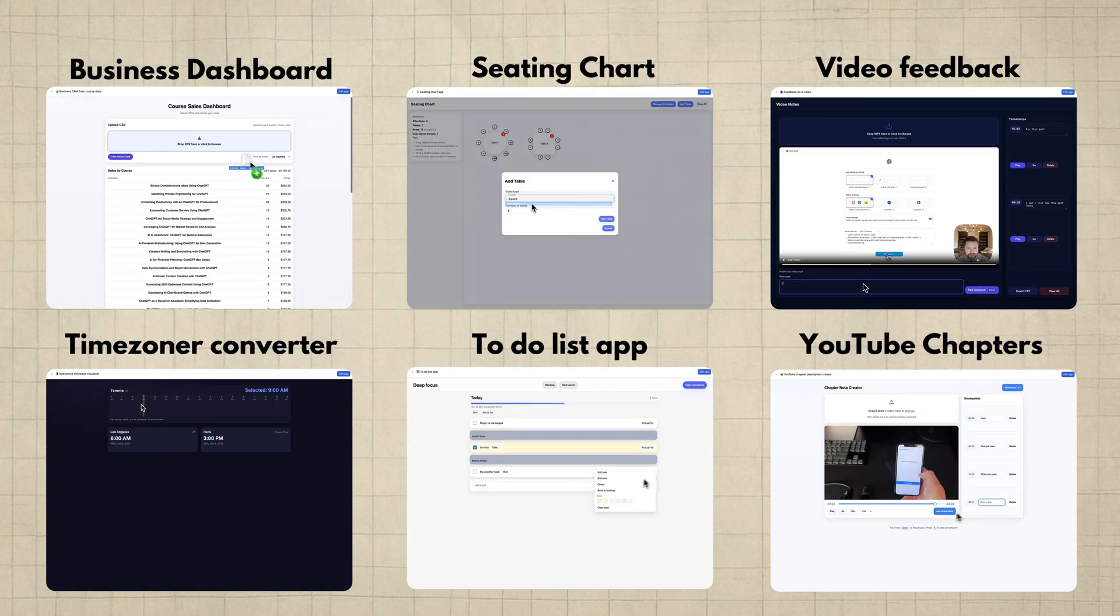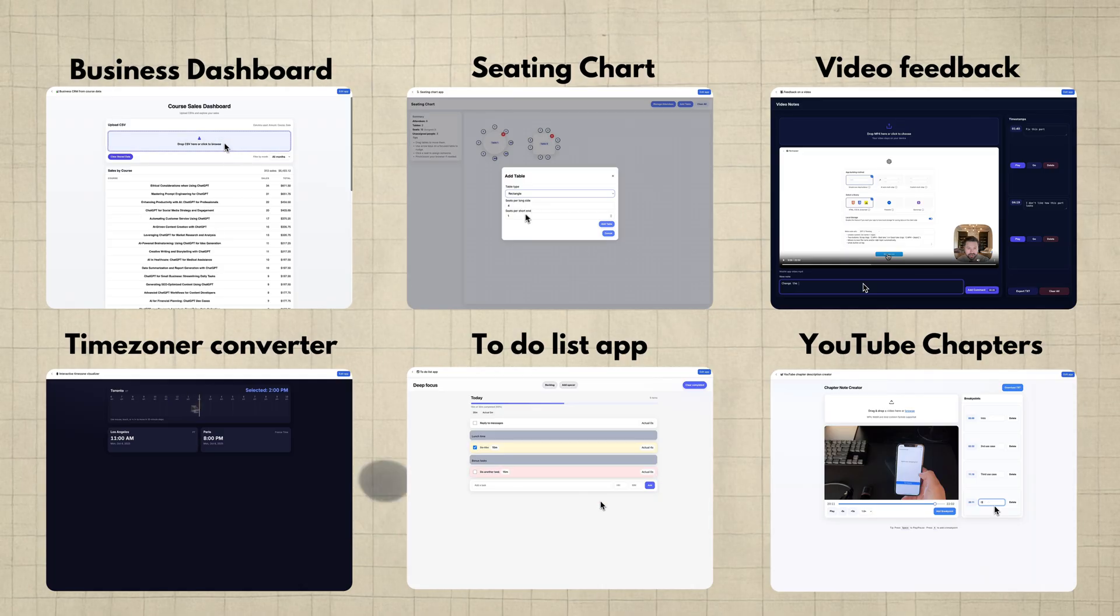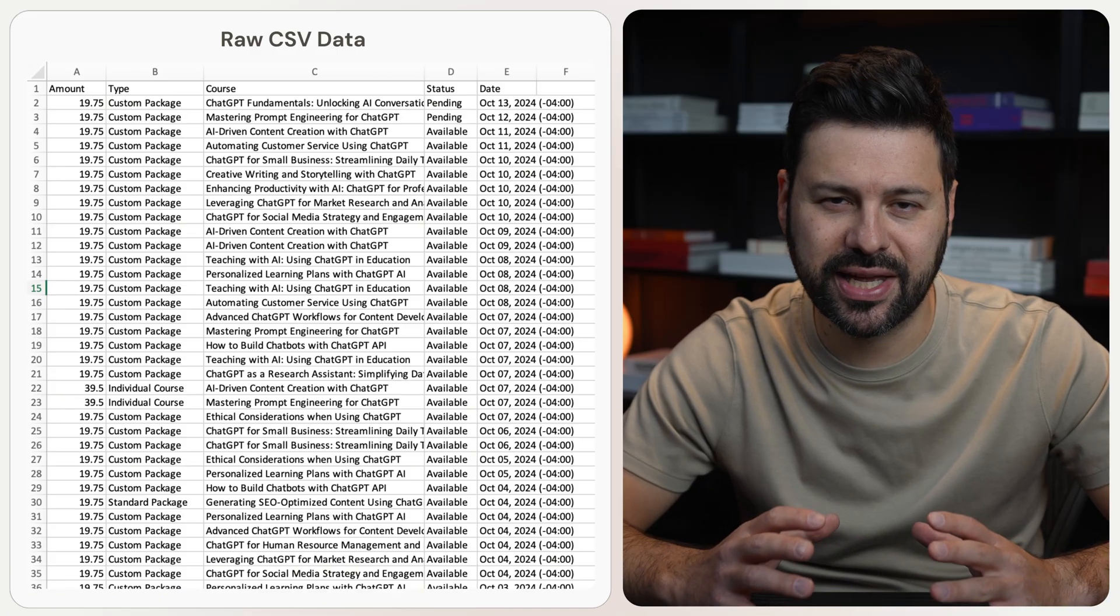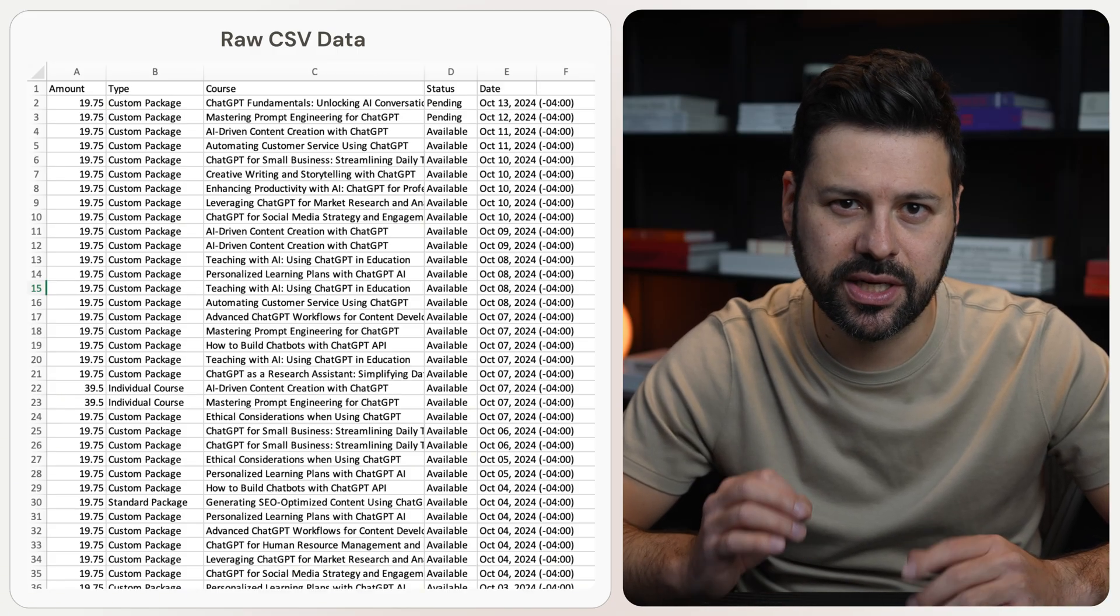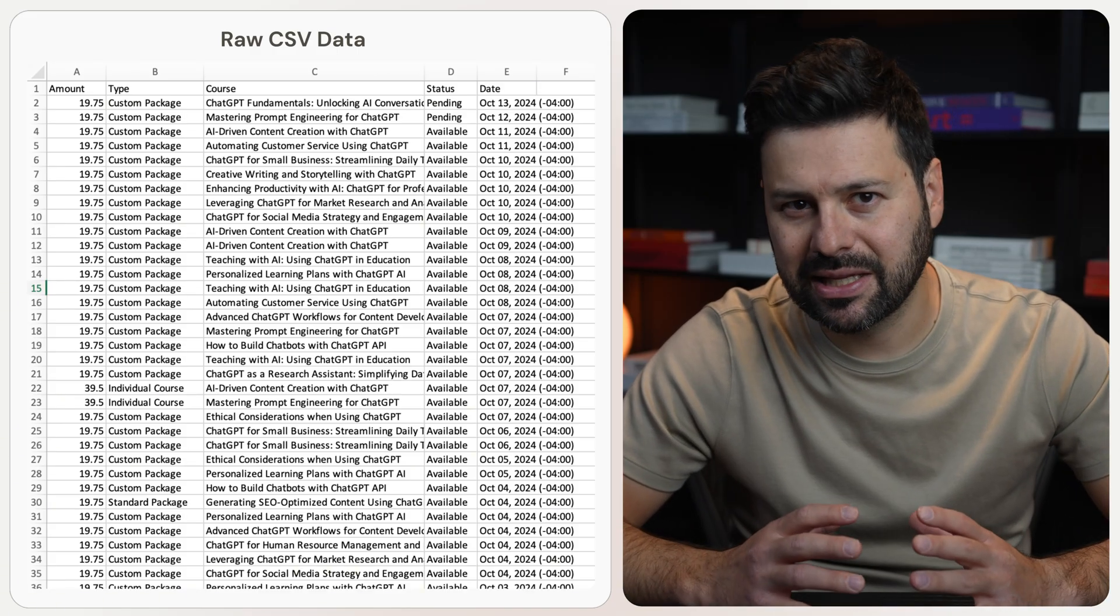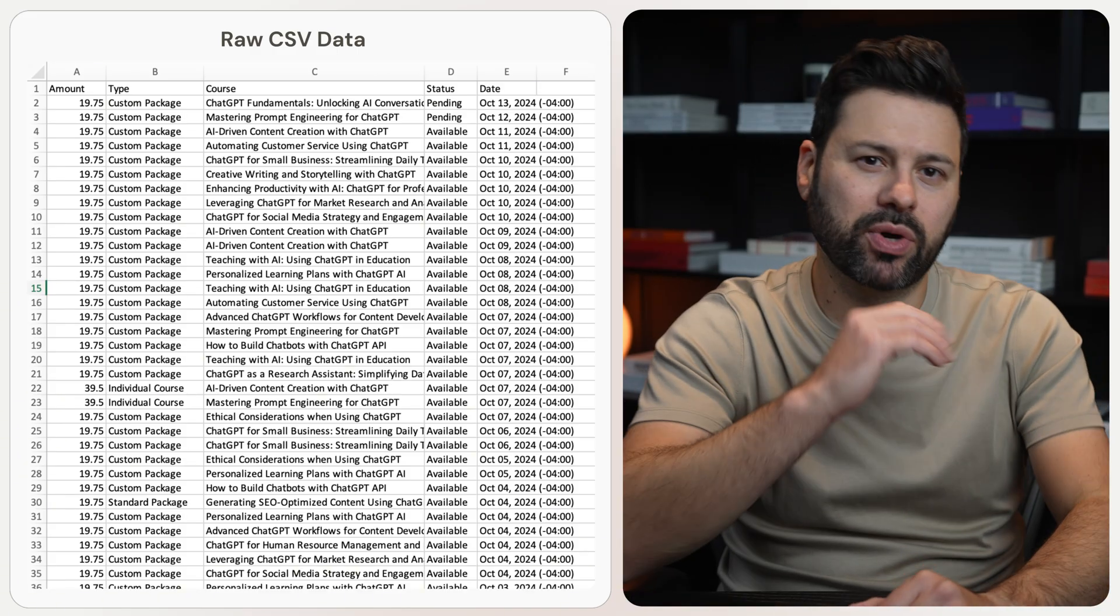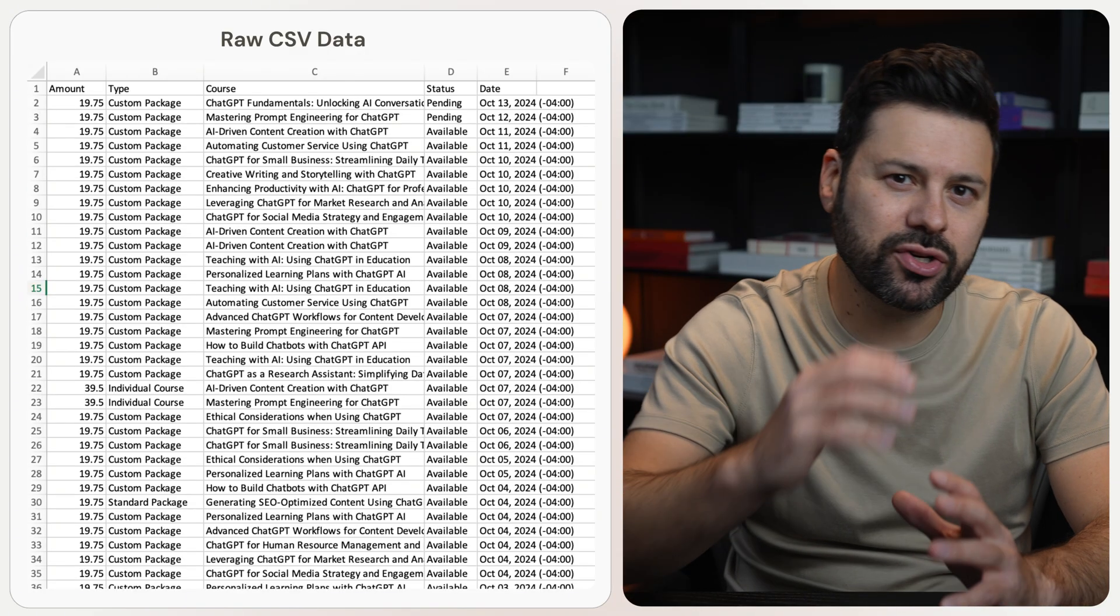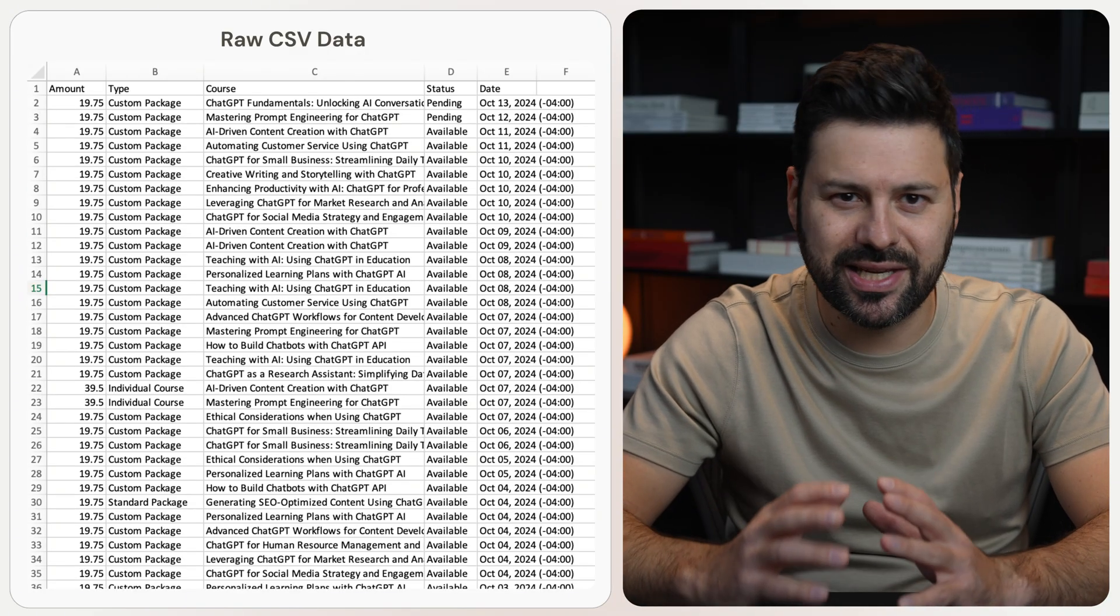Let's jump into ChatGPT and start building. So the first app we're going to build is a business dashboard. I sell these AI courses on a platform that doesn't have analytics. They just provide raw sales data and CSV downloads.